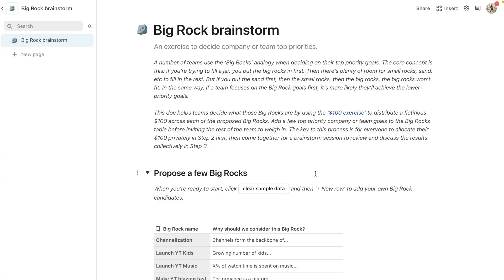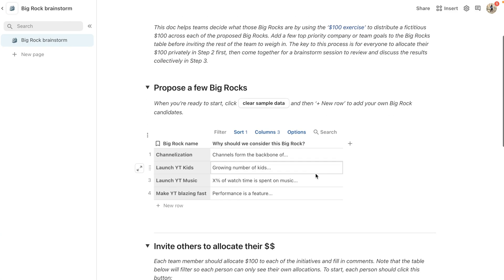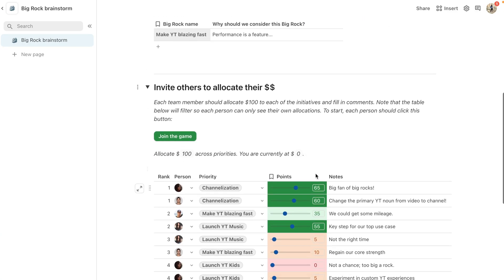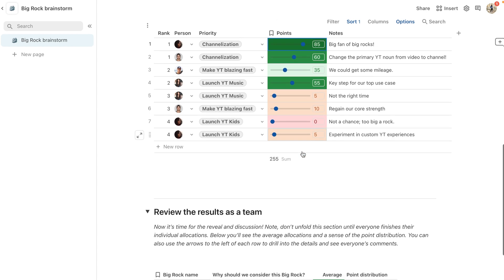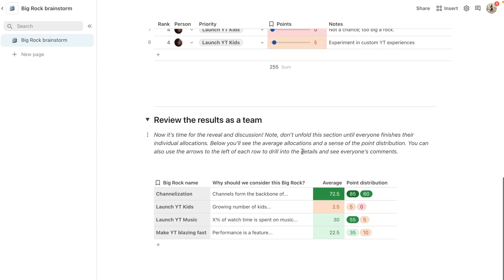The next tool I want to introduce is very helpful for documentation and task management, and that is Coda. Coda is a new type of all-in-one interactive doc that blends the best of docs, spreadsheets, presentations, and applications into one surface. Coda is also the sponsor of this video, so thank you very much.